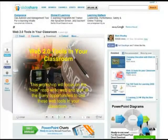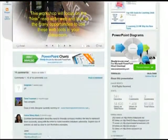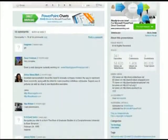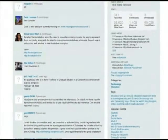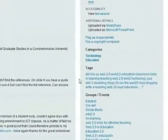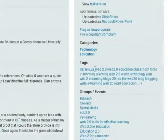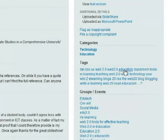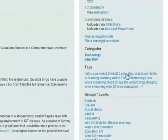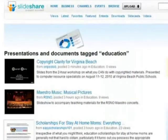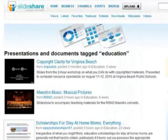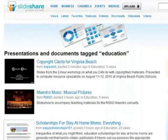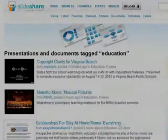Slideshare, a service to share presentations, uses tags in the same way. Here are the tags of this presentation about Web 2.0 in Education. Clicking on 'Education' gives me a list of all presentations on that topic that are uploaded to Slideshare.